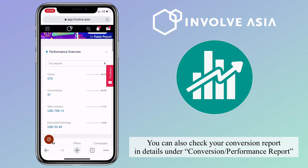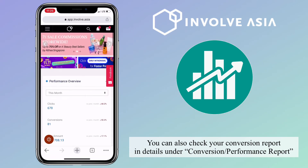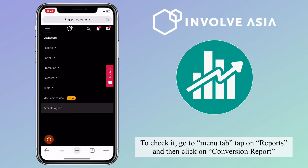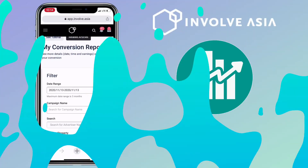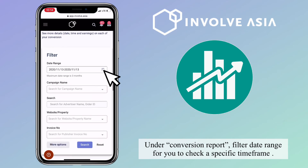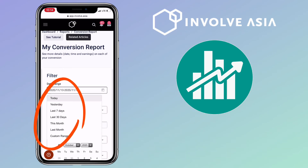You can also check your conversions report in detail under the conversion or performance report. To check it, go to the menu tab, tap on Reports, and then click on Conversion Report. Under the conversion report, filter the date range to check a specific time frame.